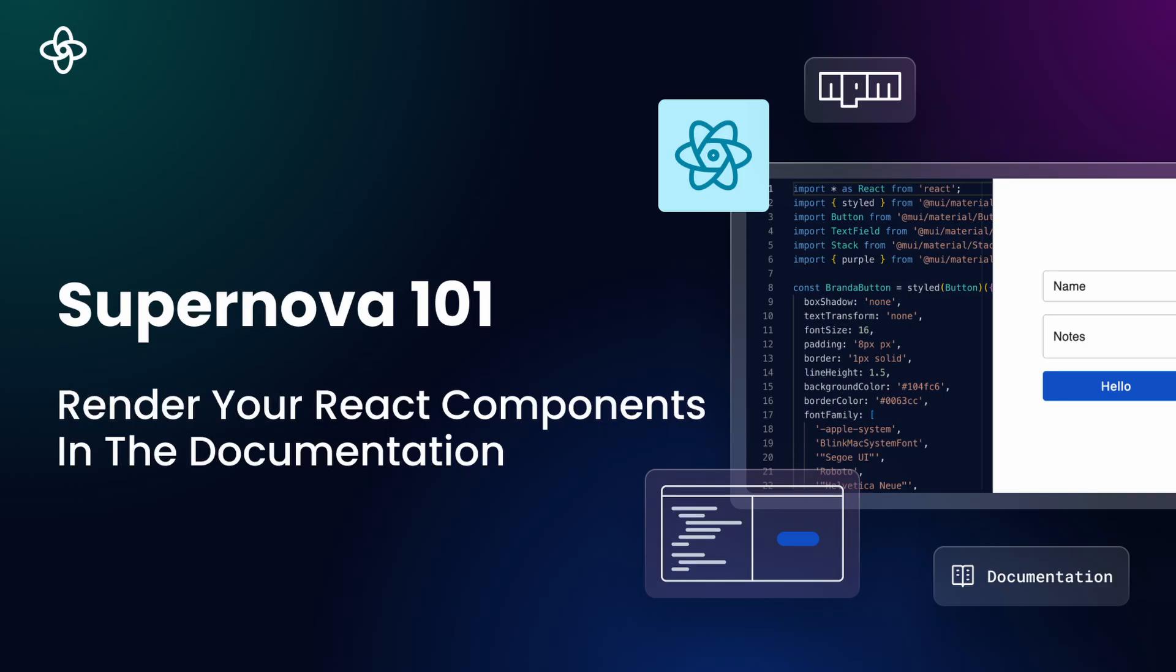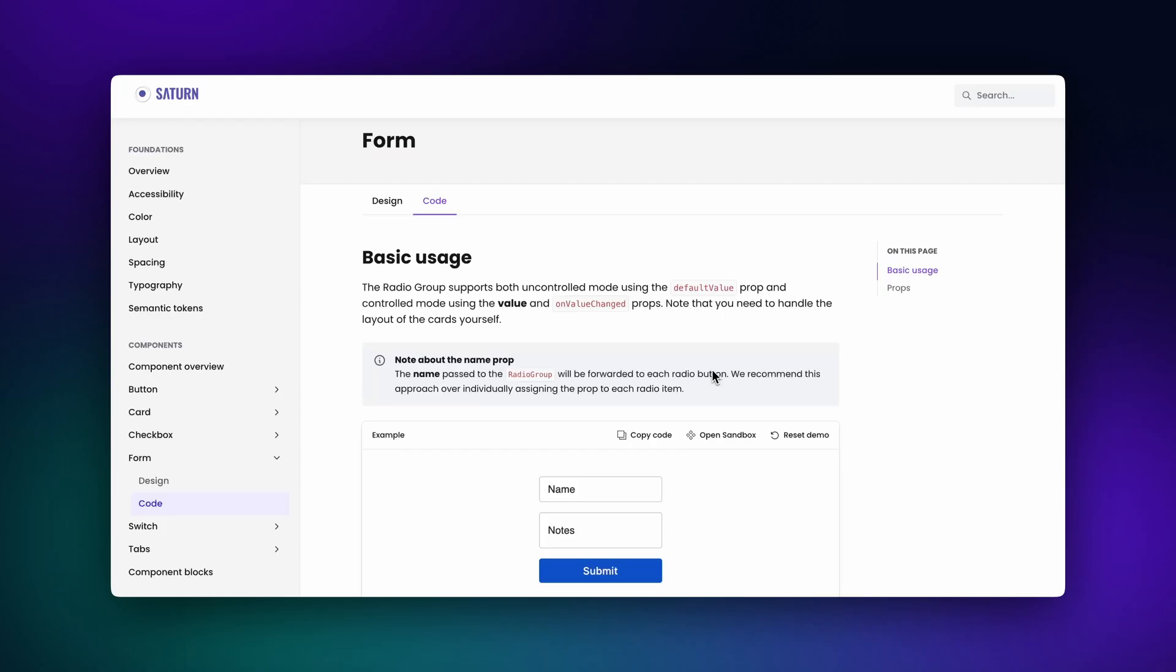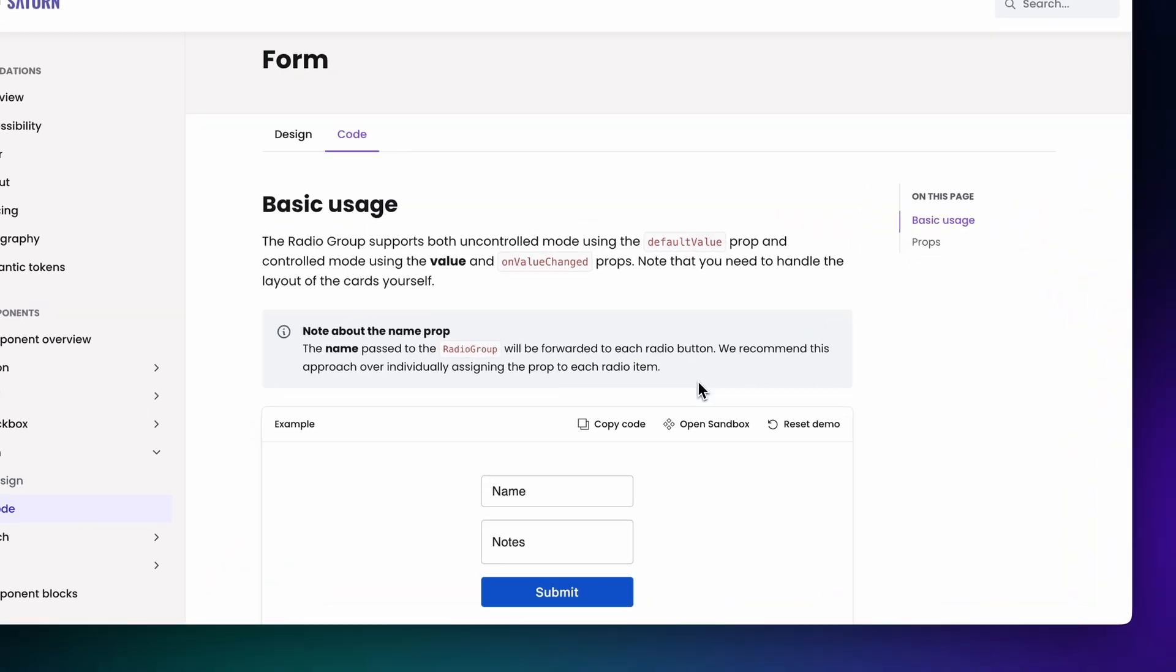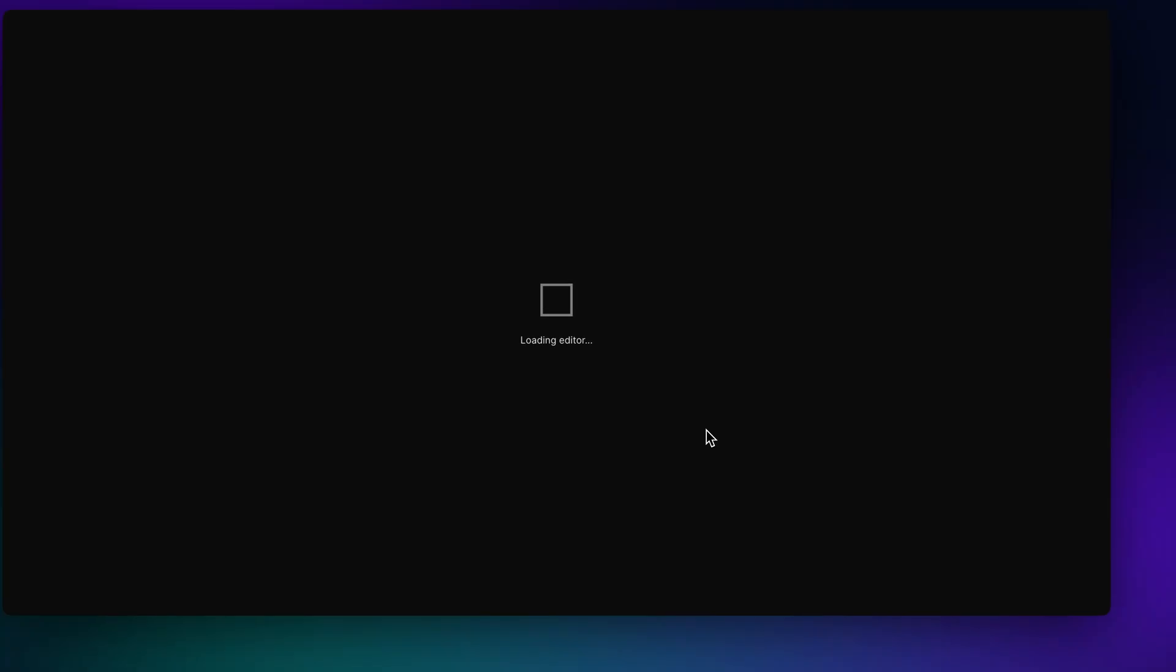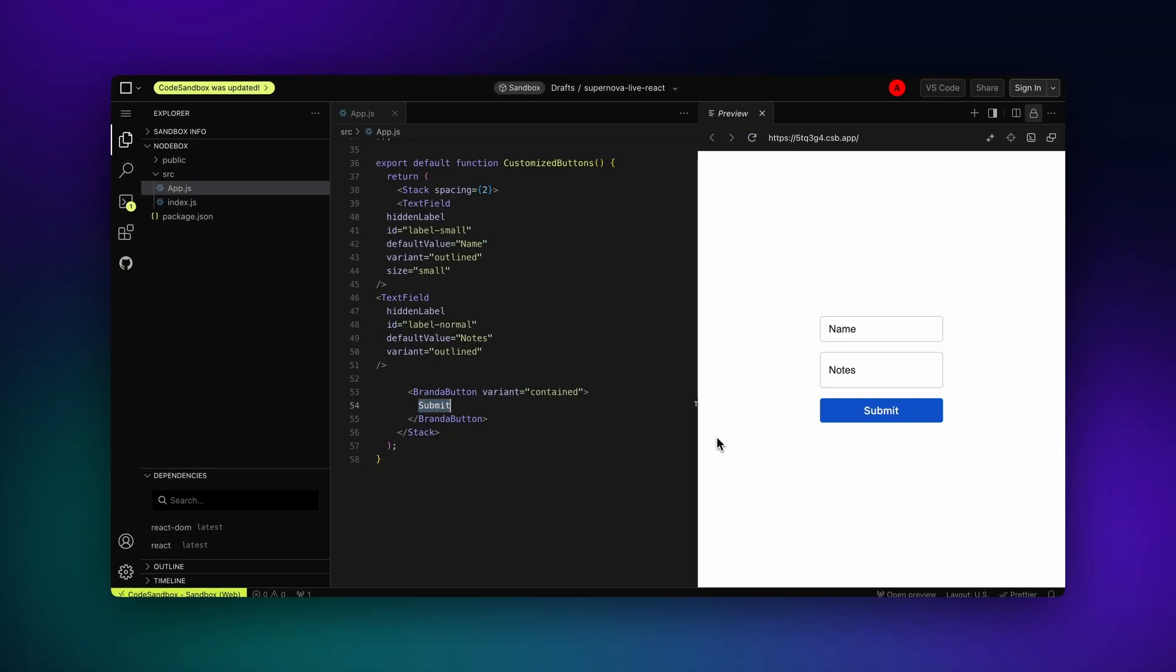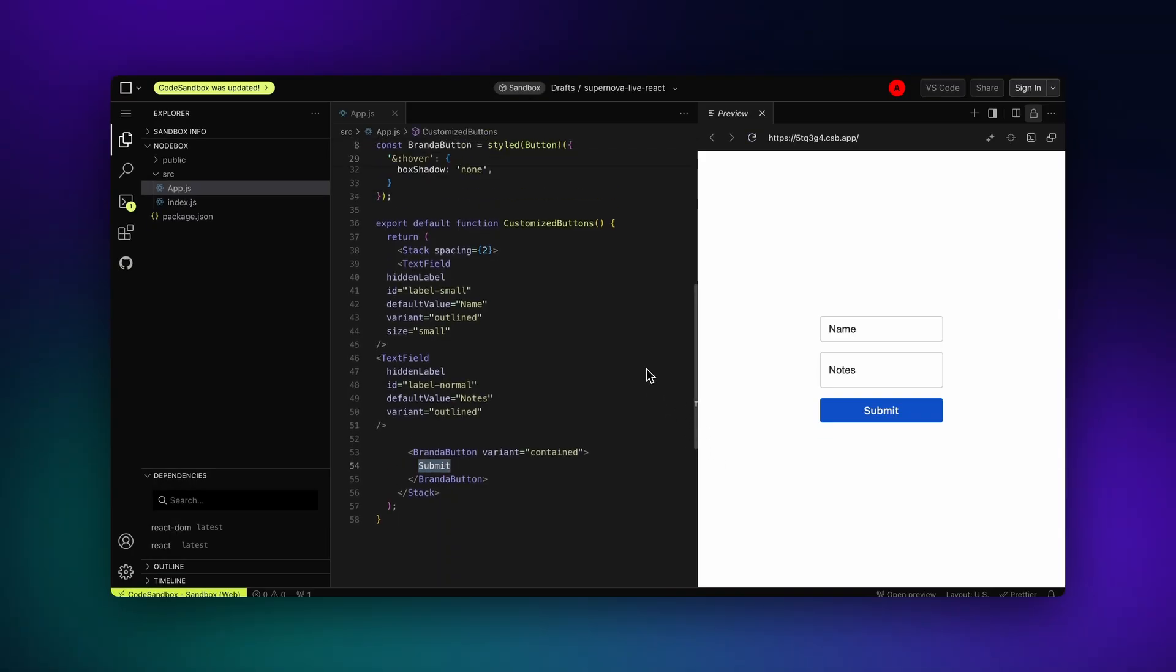Welcome back to Supernova 101! In this video, I'll show you how to render React components directly in your documentation using Supernova's React code blocks.